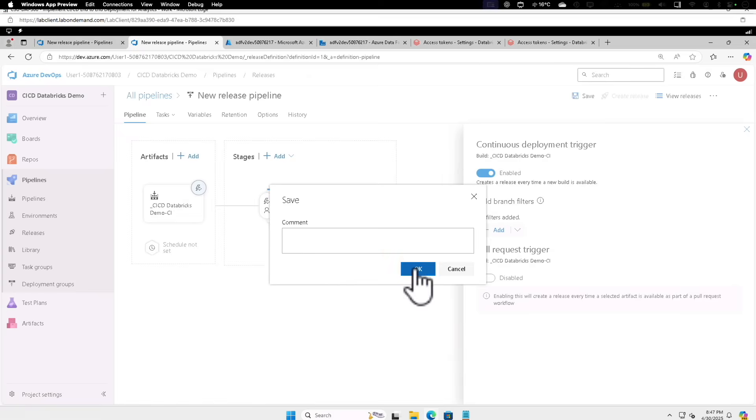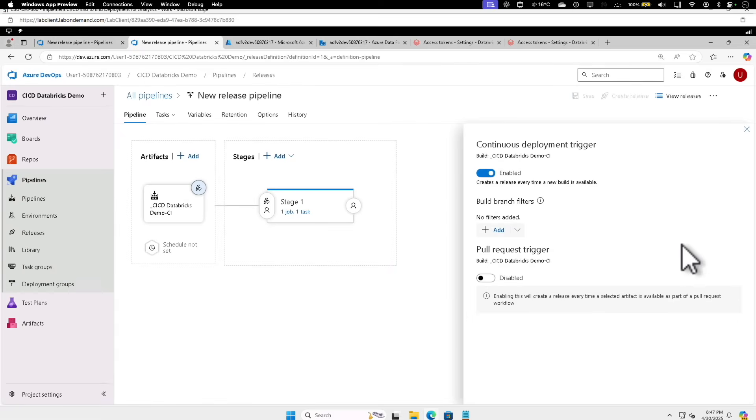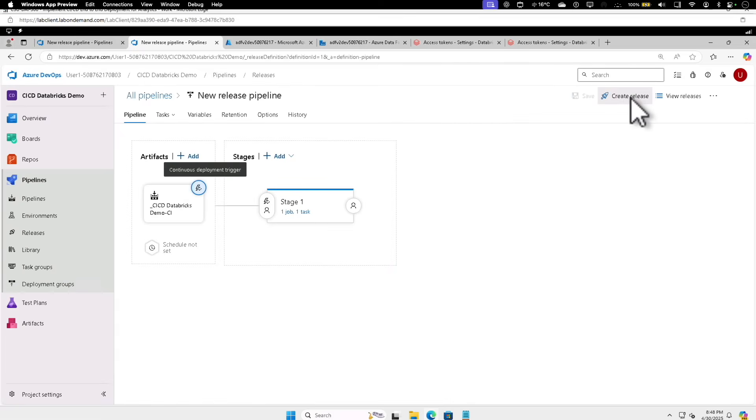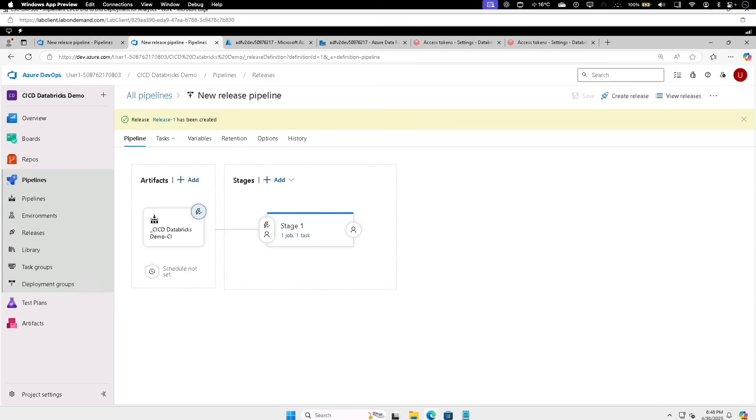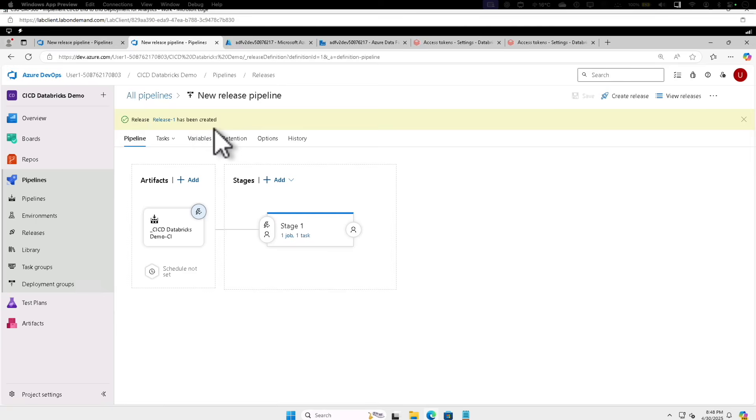Now close this dialog box and click on Create Release, and click on Create. So now you can see that the release has been created. Now we'll wait for this release to complete or show as successful before proceeding further.